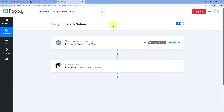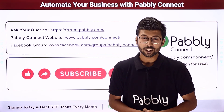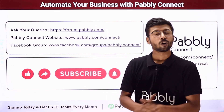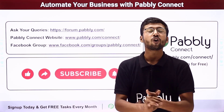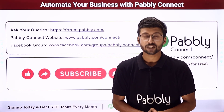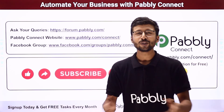You can connect plenty of other applications using Pabbly Connect as well. You will find the clone link of the same workflow in the description box below. By clicking that link, you can clone this workflow into your own Pabbly Connect account and use it for free. Pabbly Connect offers a free plan where you get some free tasks every month. If you have any doubts or queries, post them on forum.pabbly.com. If this video was helpful, please like, comment your solution, and share it with others. That's it for today — thank you, have a great day.